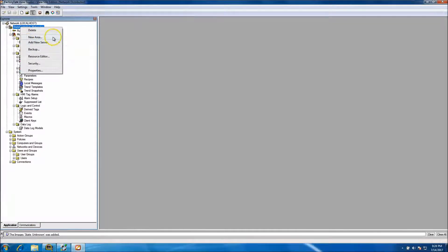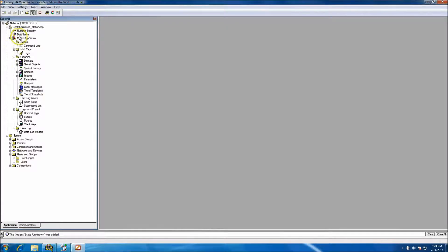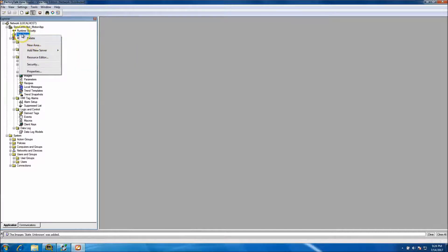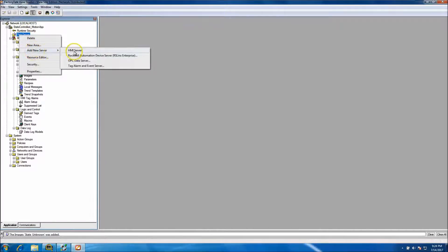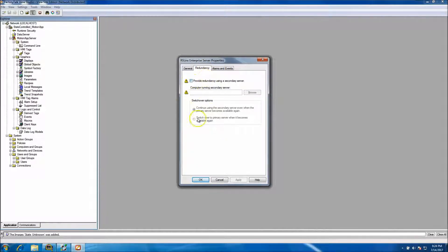We want to add a new area and call it 'data server.' Under data server, we want to add our RS Links — right-click and go to Add New Server. Instead of HMI server, select Rockwell Automation Device Server, which is RS Links Enterprise. We'll name it 'redundancy,' though we're not going to use redundancy.